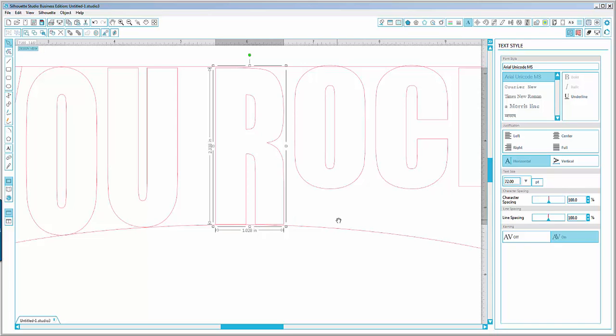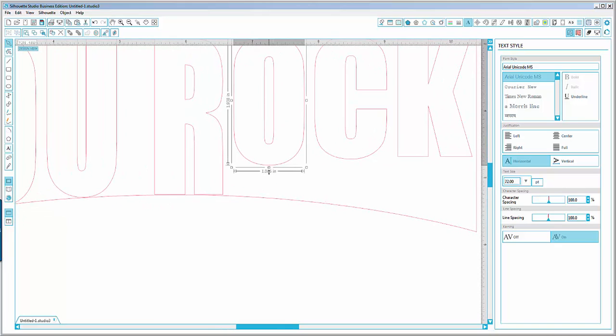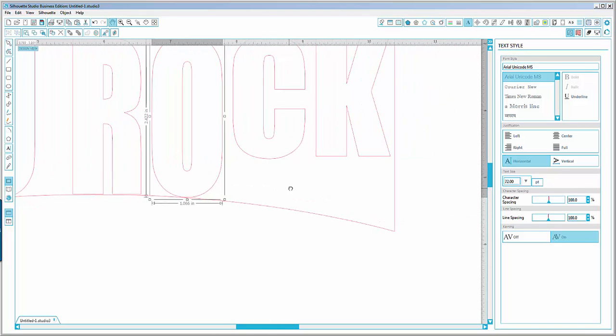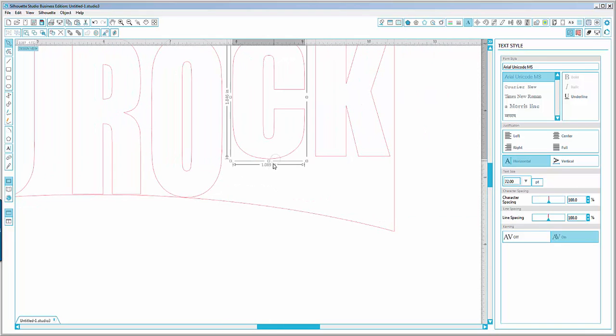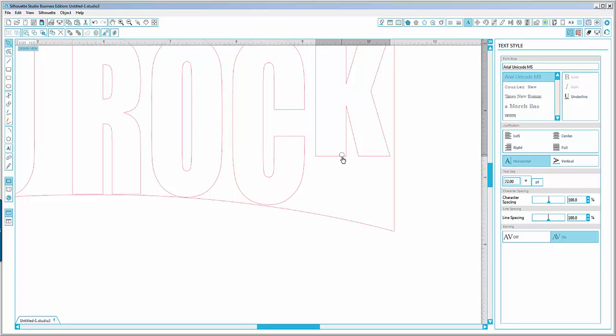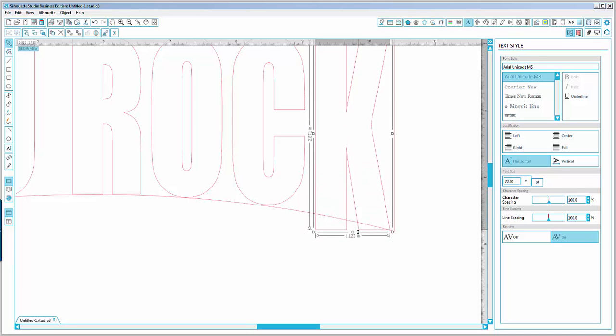So O till here, then R, C till here, and K till here.